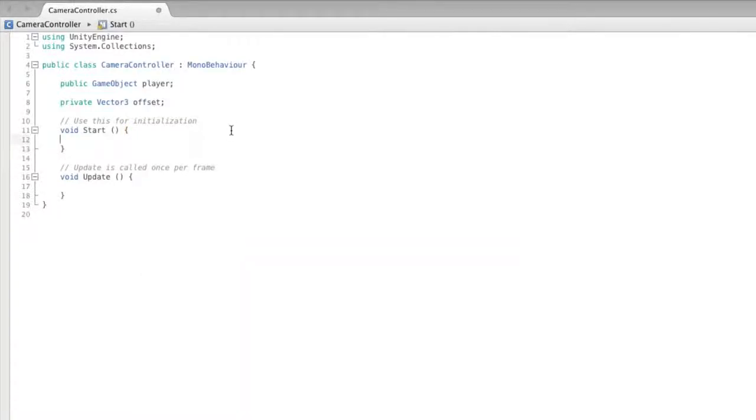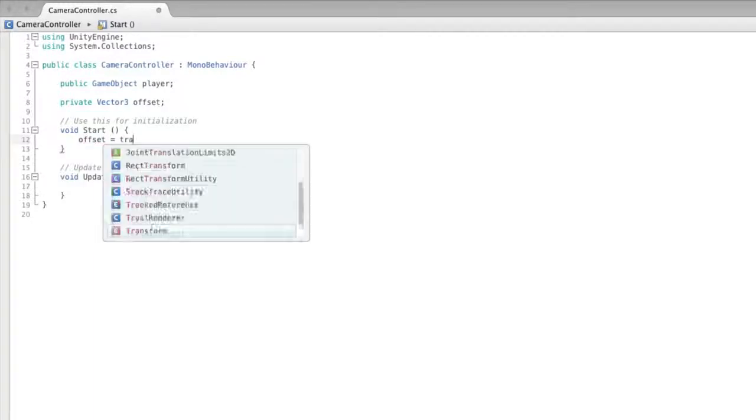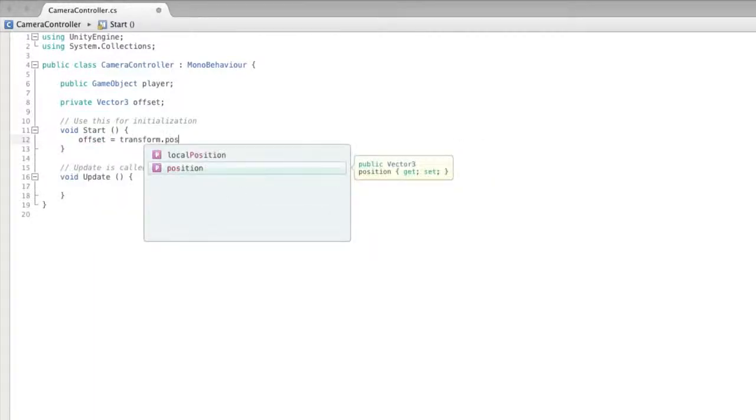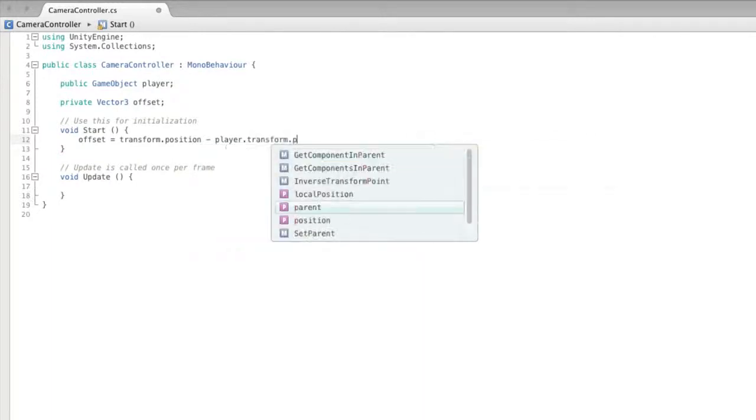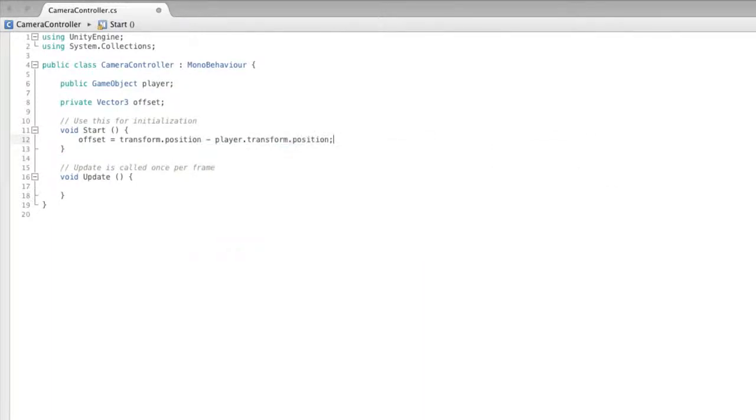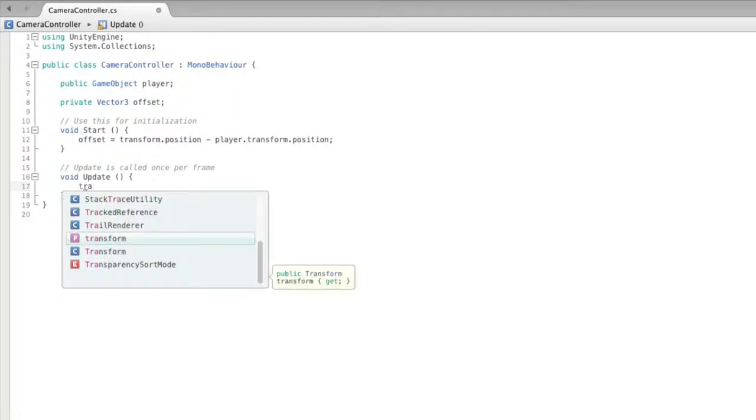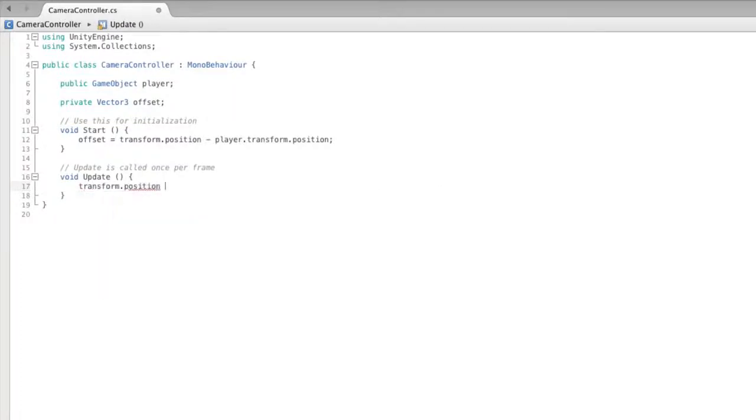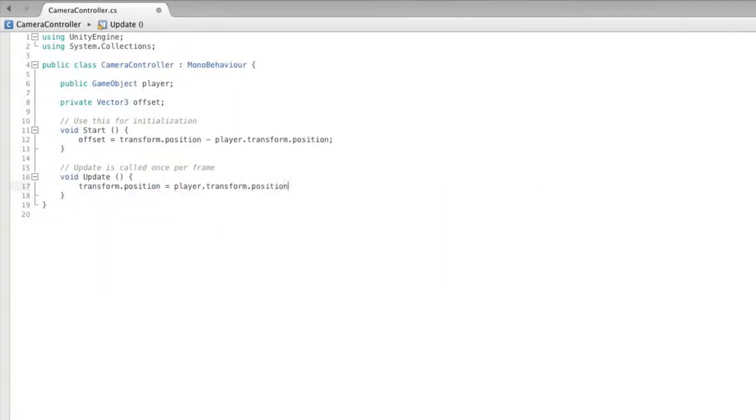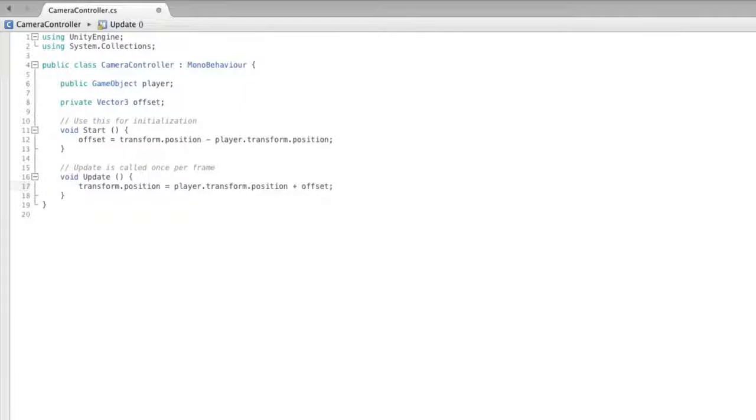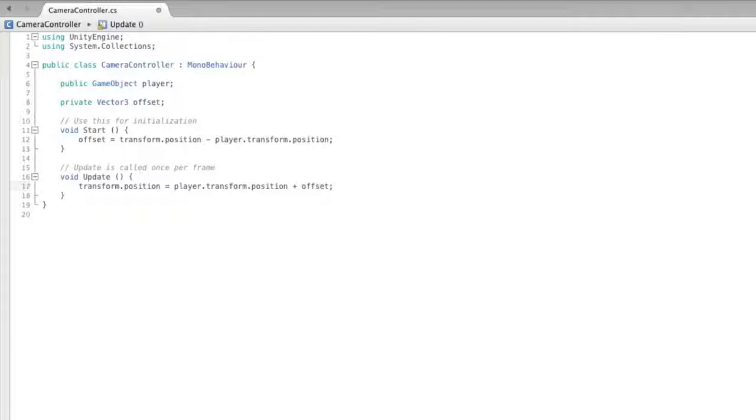So in start we can make offset equal to our transform position minus the player's transform position. And then every frame we set our transform position to our player's transform position plus the offset. This means as we move our player with the controls on the keyboard that each frame before displaying what the camera can see the camera is moved into a new position aligned with the player object, just as if it were a child of that object if it were not rolling around the game board.